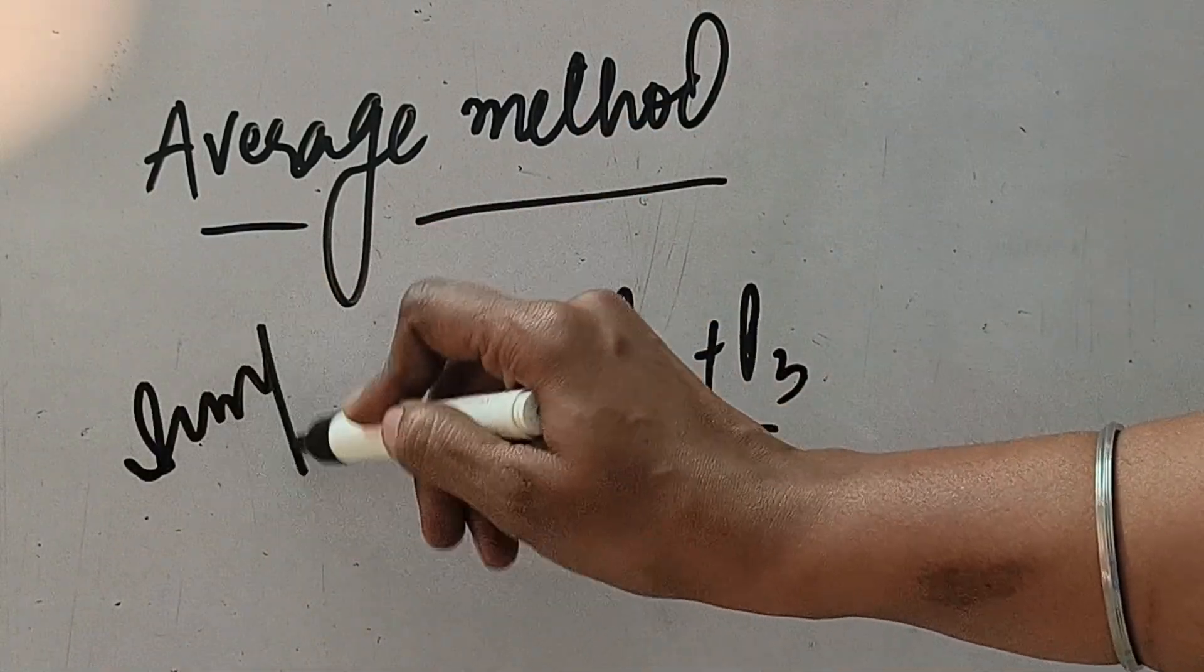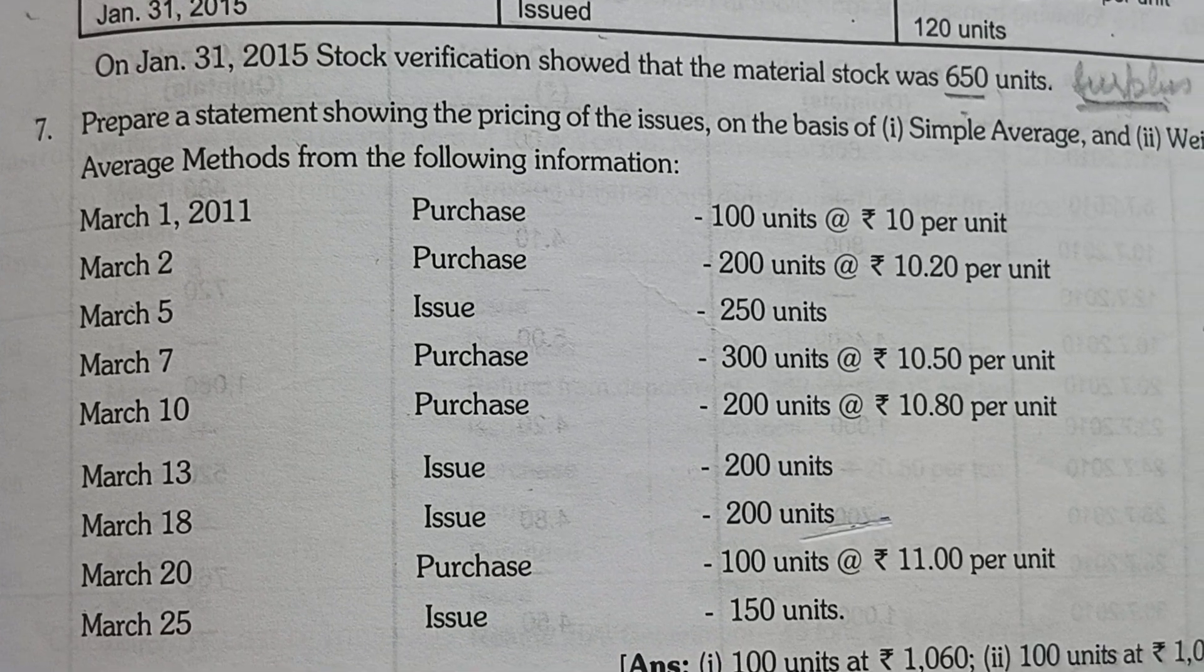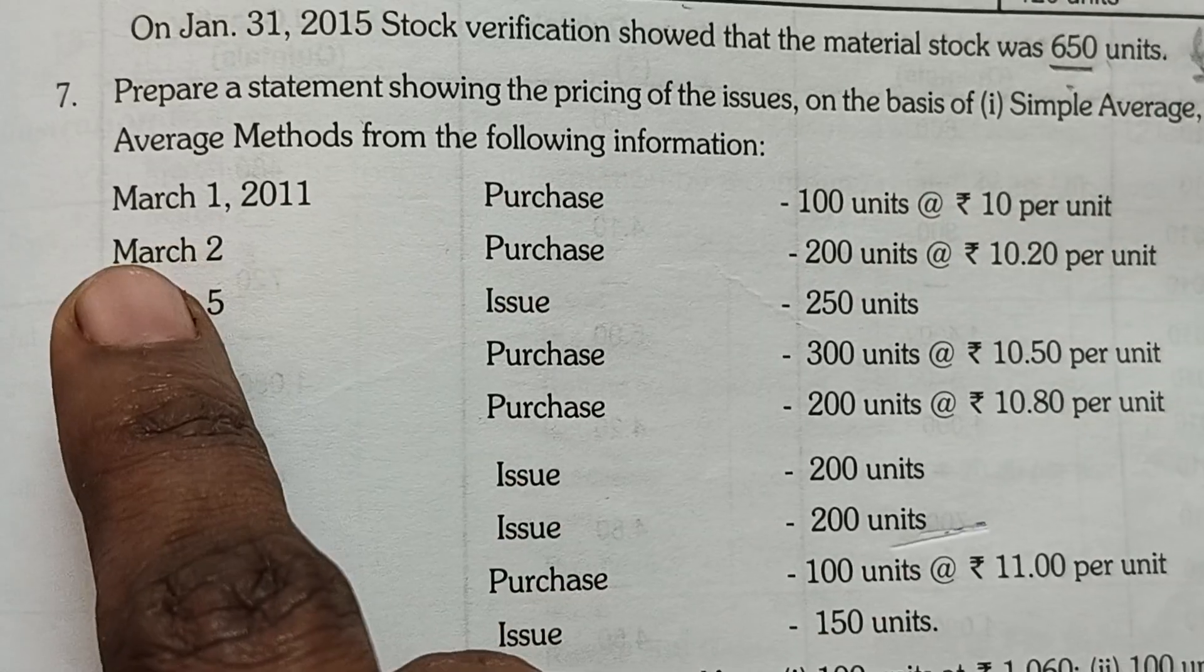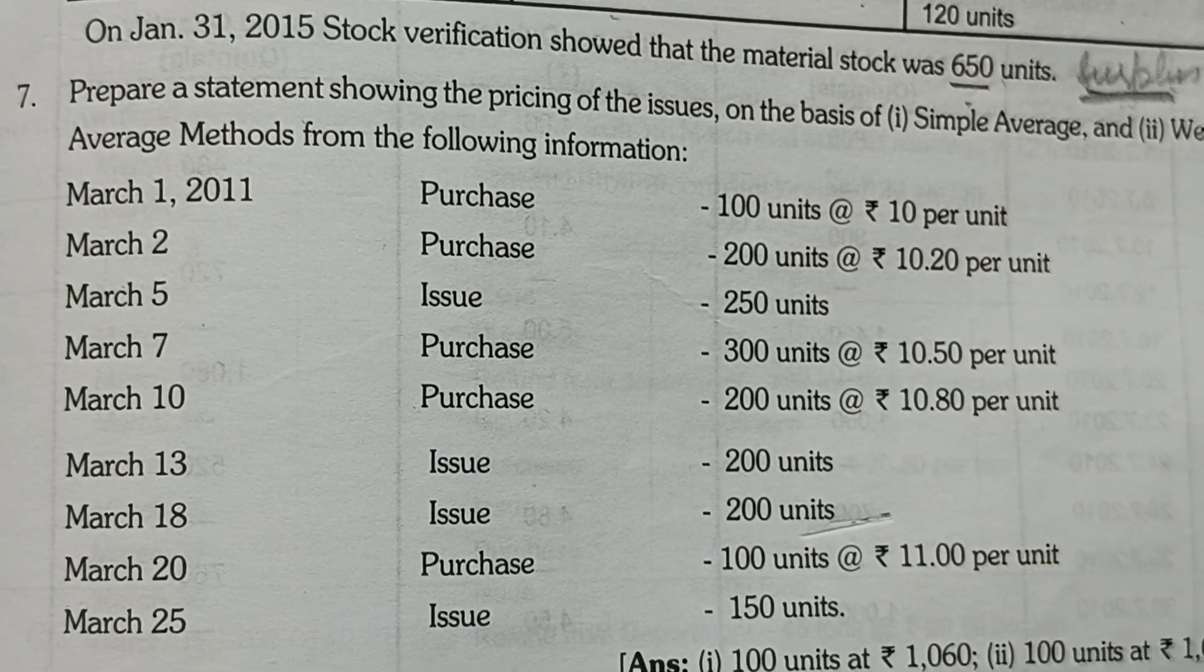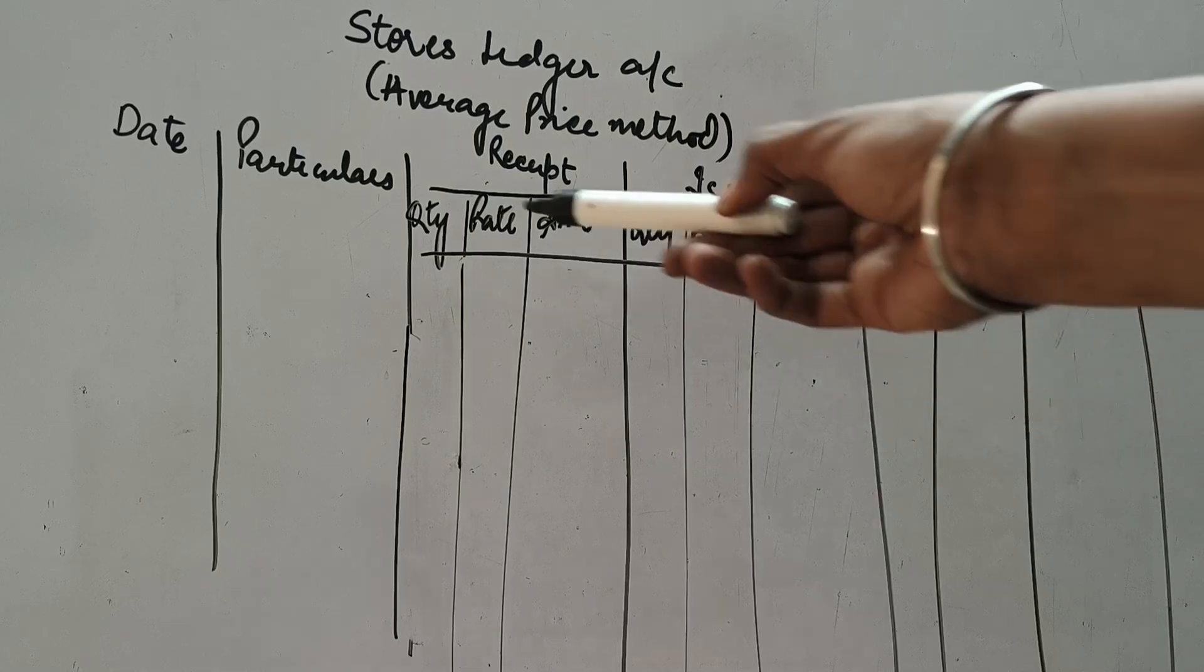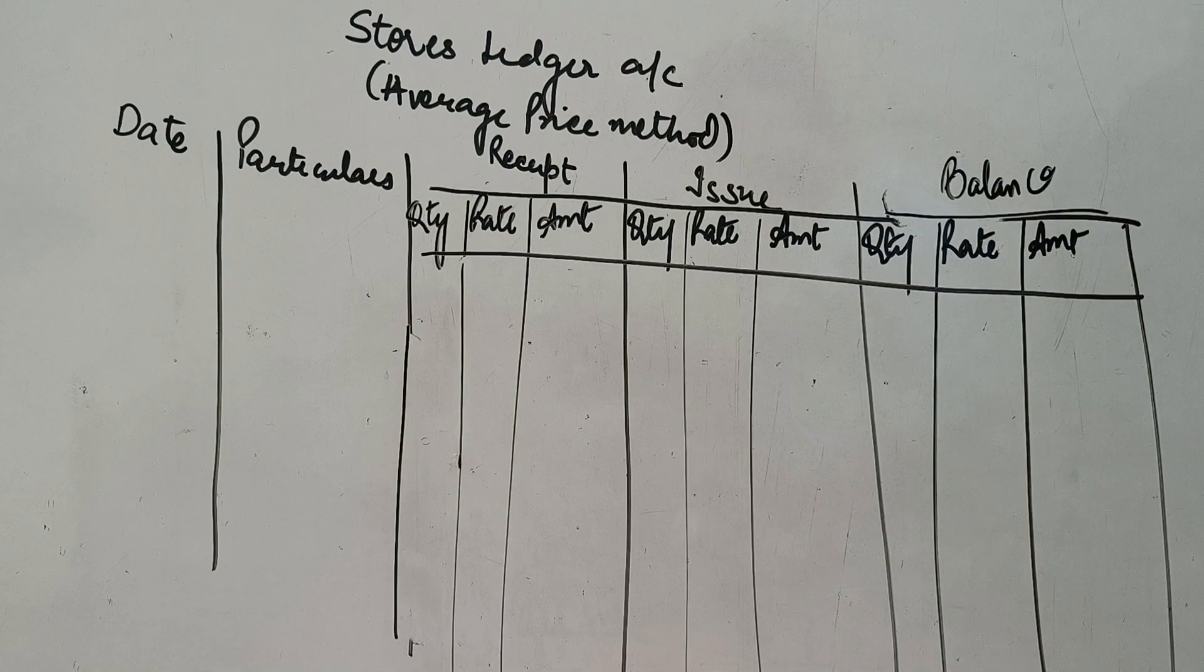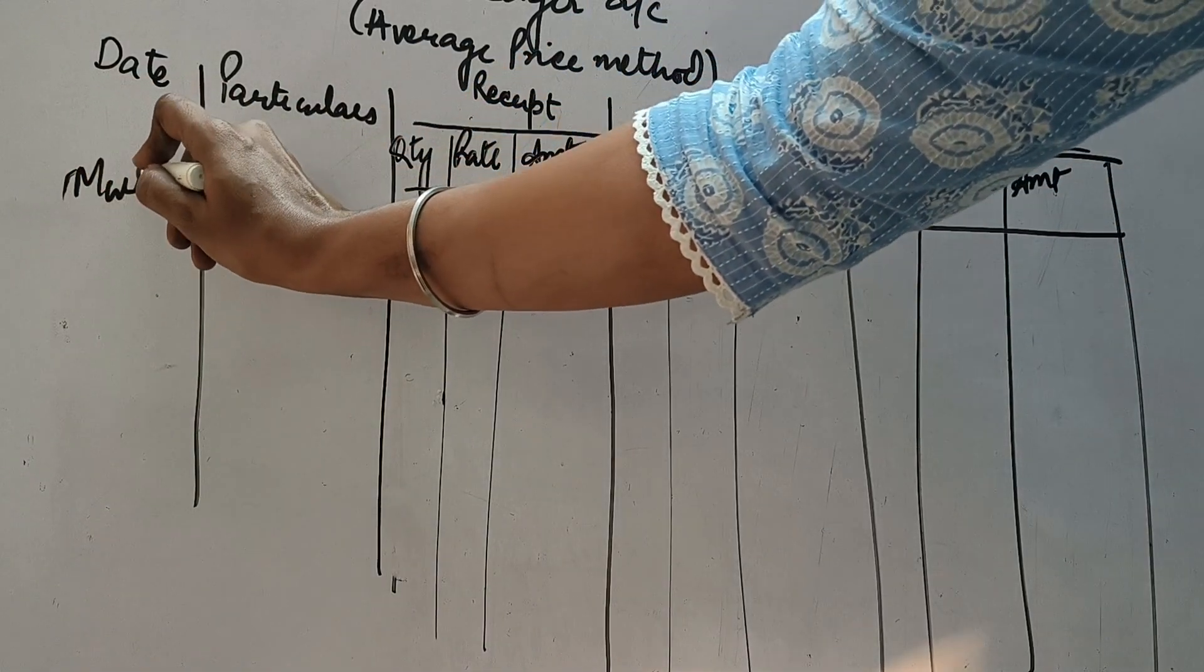This is the case of simple average price method. Now have a look at this question number 7. Abh is question ko hum start karte hai with the simple average method. Jaisa ki aap dek sakte ho ke March 1 ko hum goods kari d rahe hai hai. Different prices ke goods hain. So now we will take the average of all these goods and then we will make the issue accordingly. Now for even the average method also hum ne same tarikaya se store lager account banana hai. Date, particulars, receipt ke tene column, issue ke tene column and balance ke tene column.